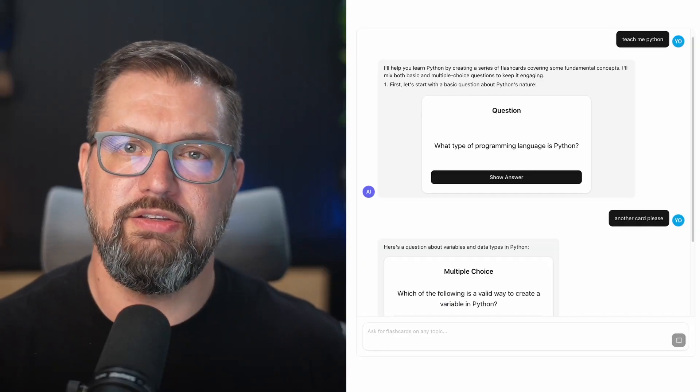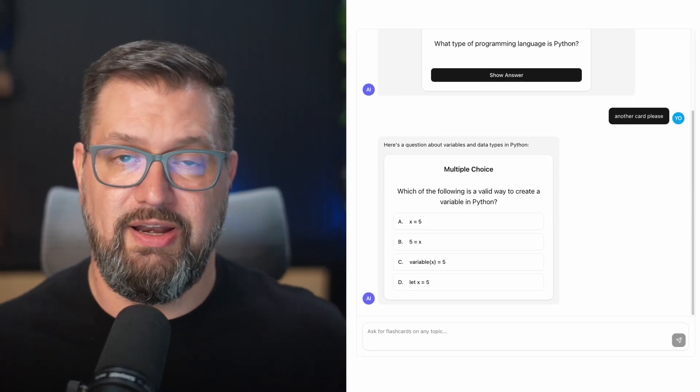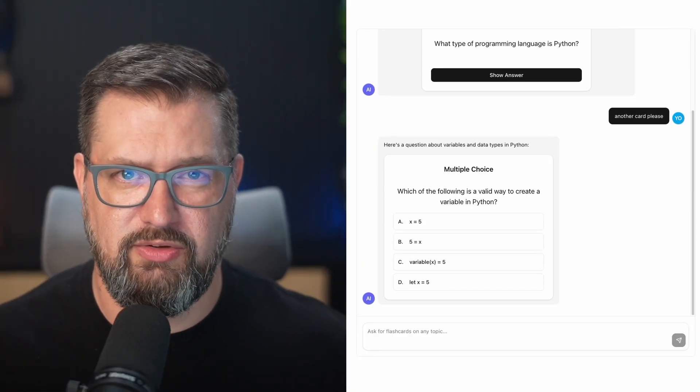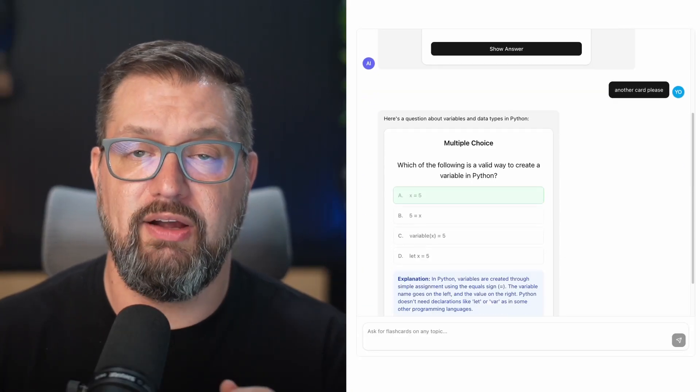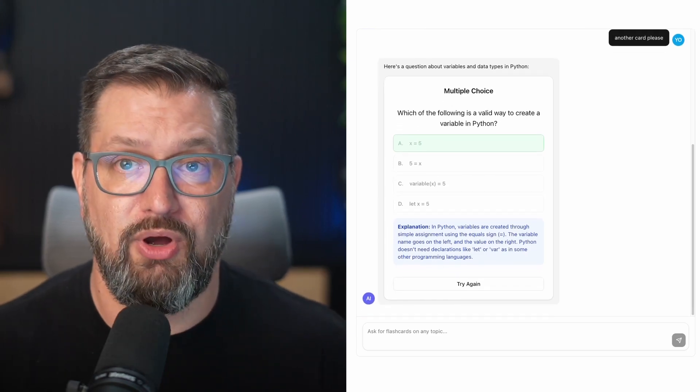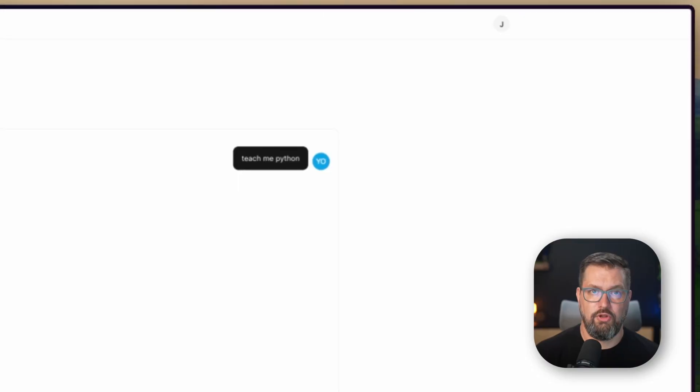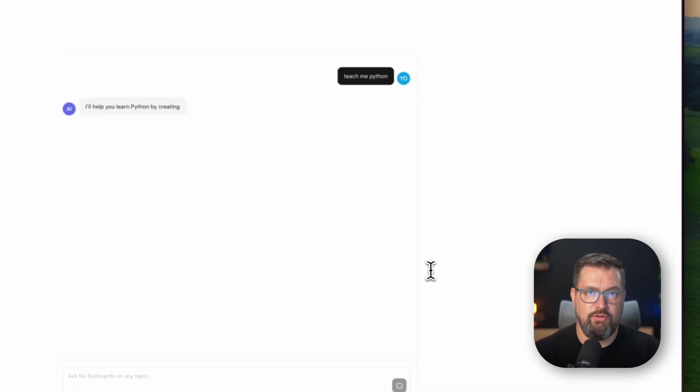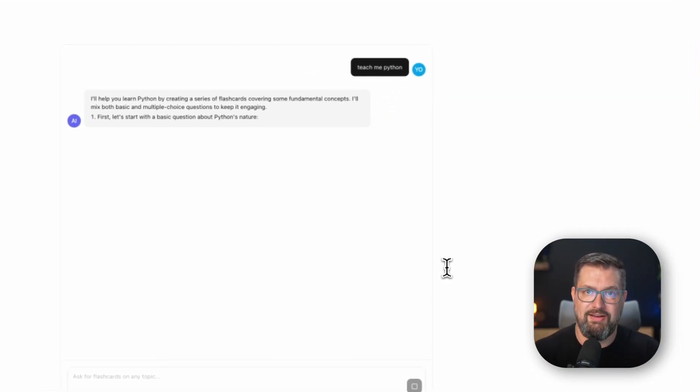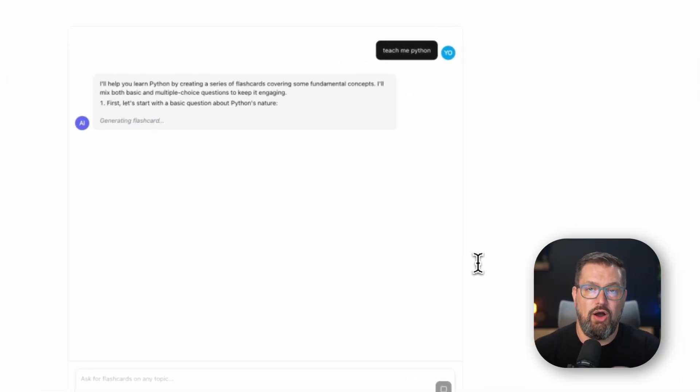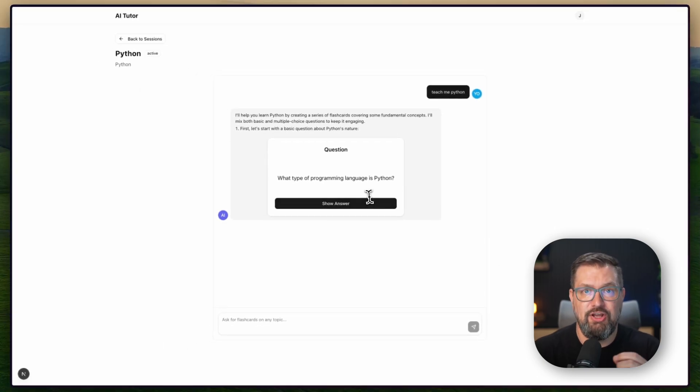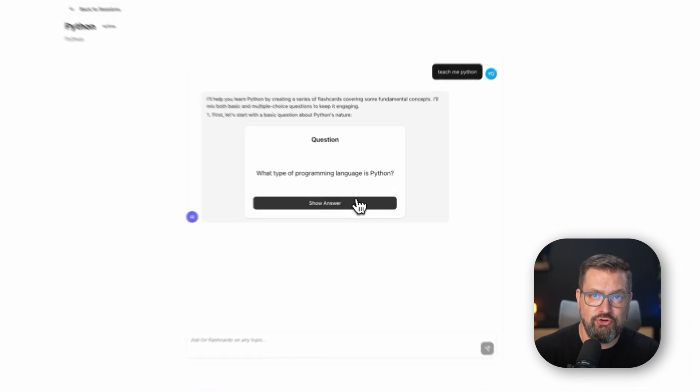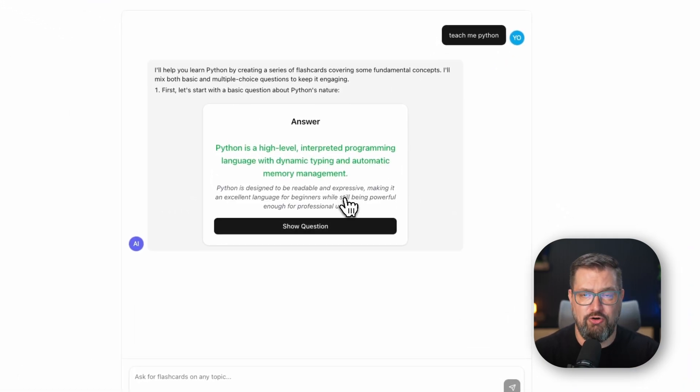What if I told you that Claude isn't just generating text responses anymore, it's generating interactive React components? Look at this, I want to learn Python, and instead of getting a wall of text, Claude is actually creating functional flashcards,